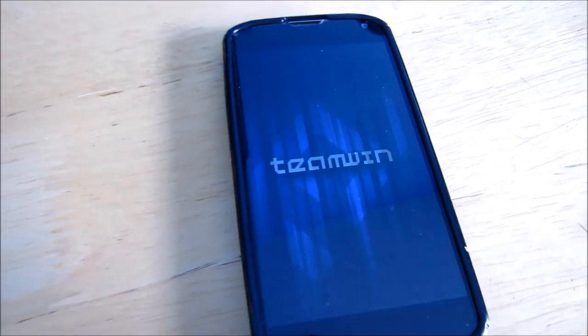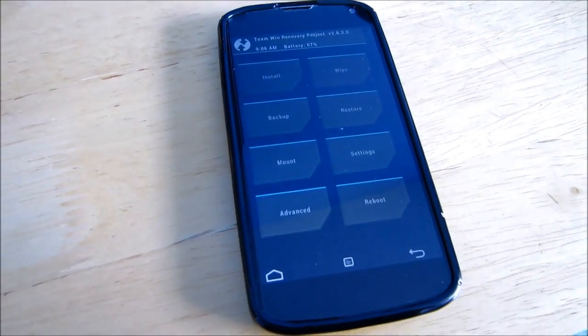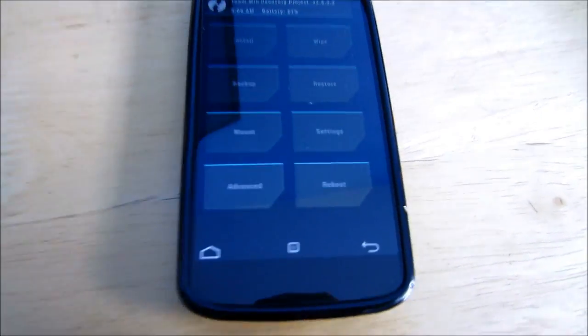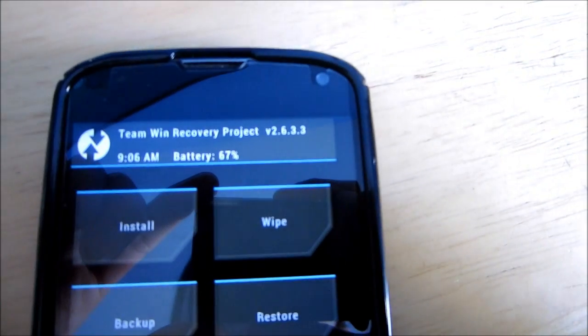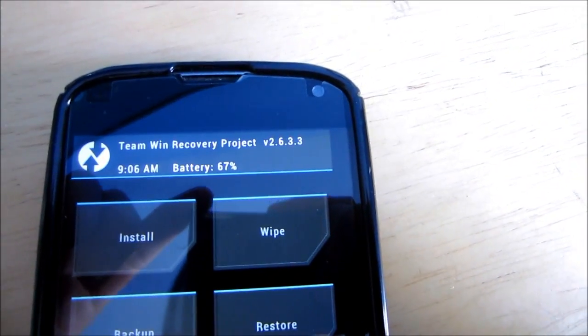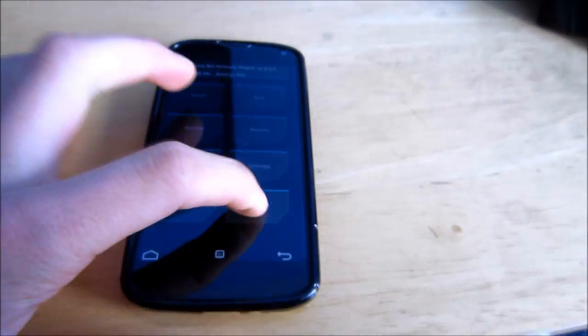Team Win, developers of TWRP, and as you can see 2.6.3.3. That is the latest as of now, peace.